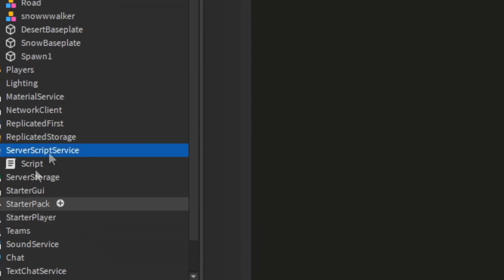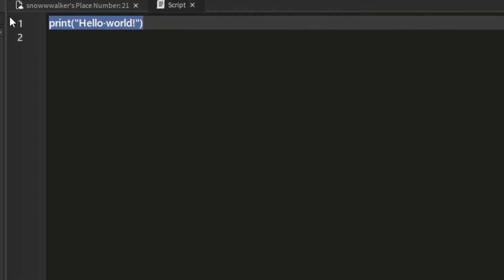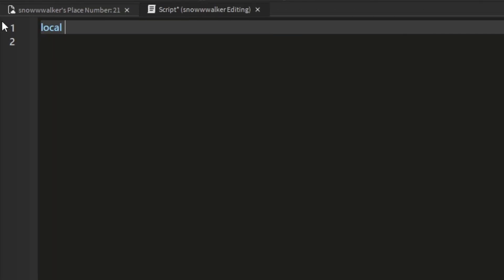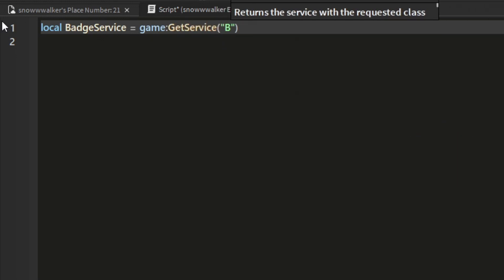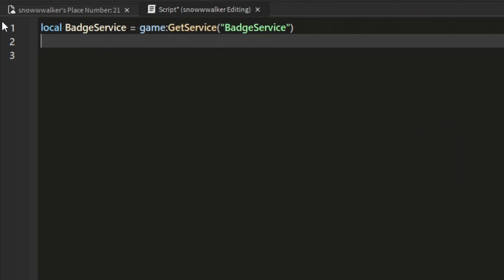First things first, create a server script and inside of this script the first thing you want to do is make a variable for the badge server so that we can easily reference it later.